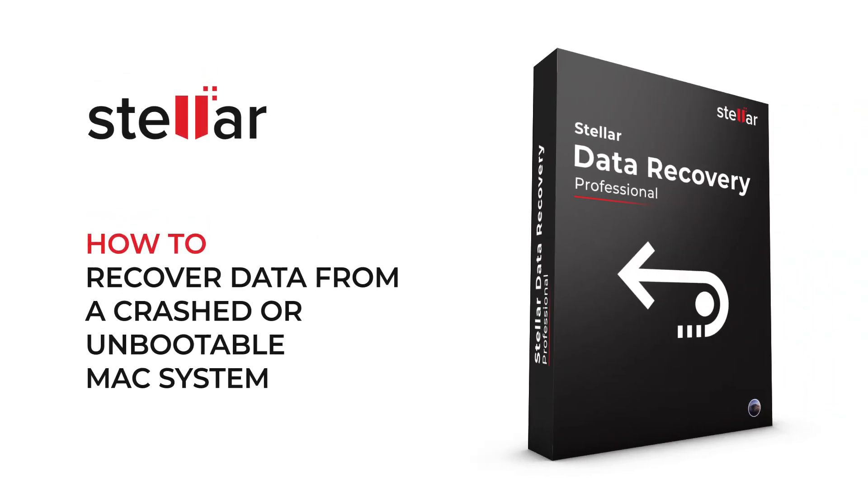Hello everyone! Today I will show you the best way to recover data from a non-booting Mac or crashed MacBook, iMac, or Mac mini system.